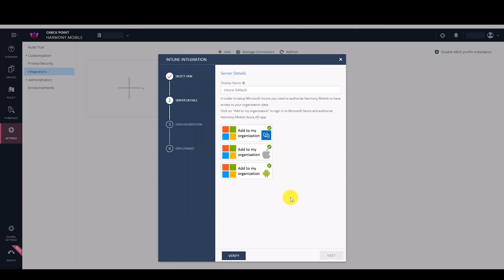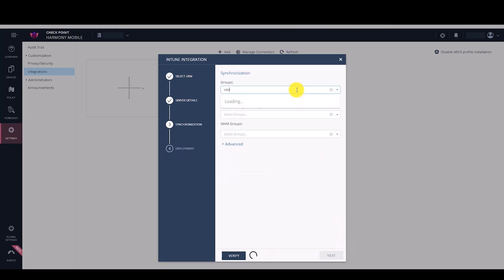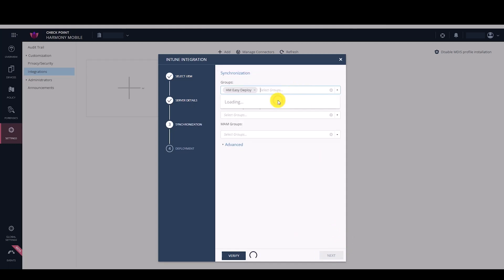Click Verify and Next. In Synchronization, select the Intune device groups that you want to synchronize with Harmony Mobile.